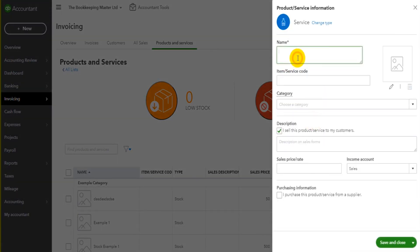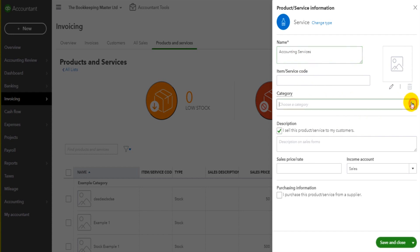So service, accounting services, you can categorize your products and services. You can have multiple categories.